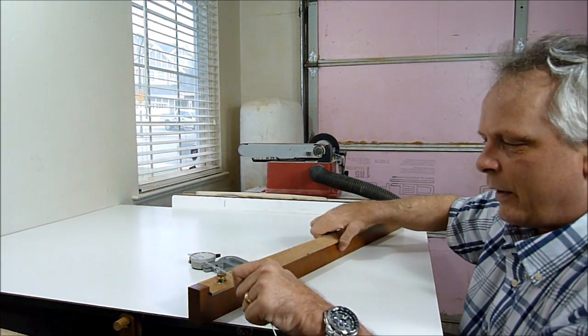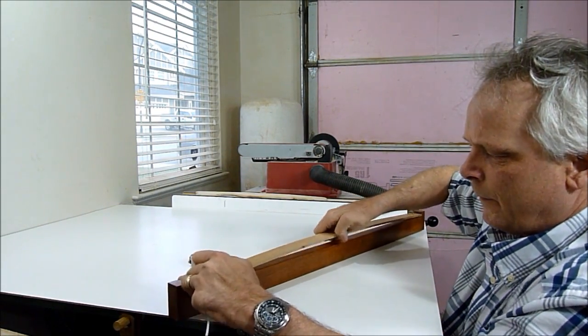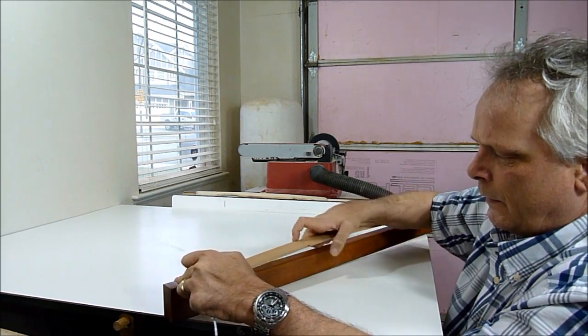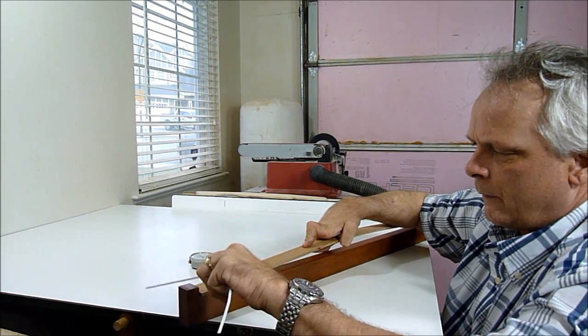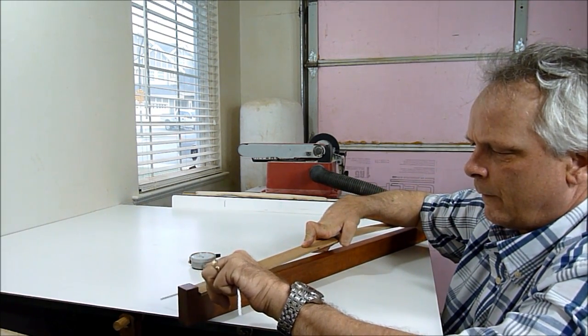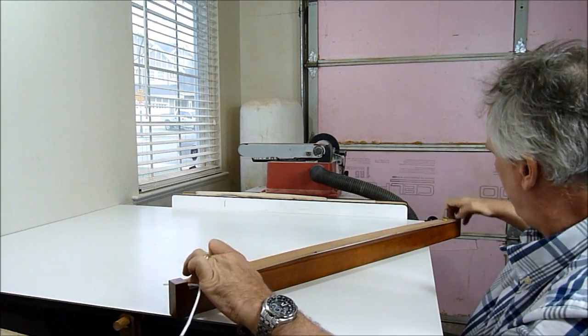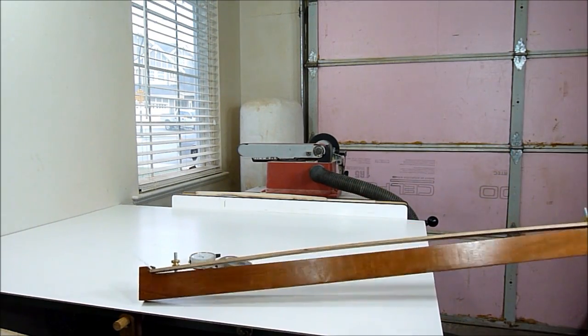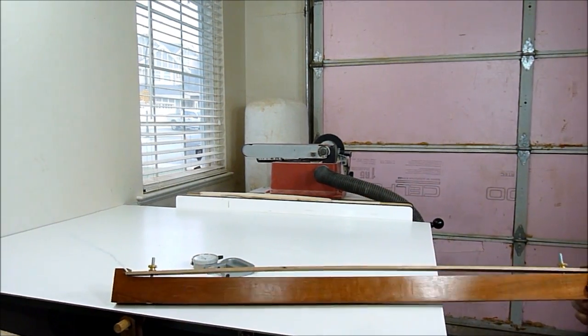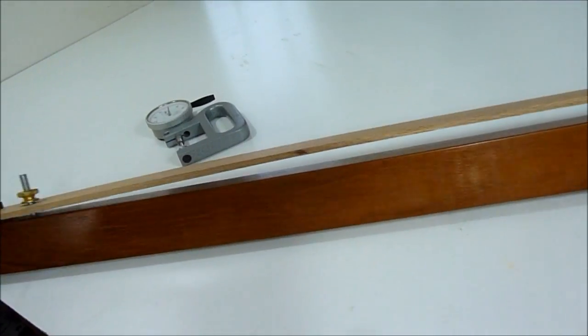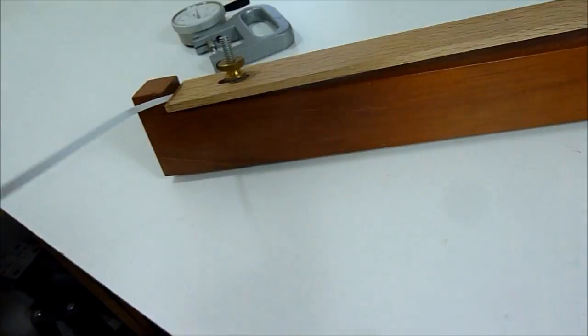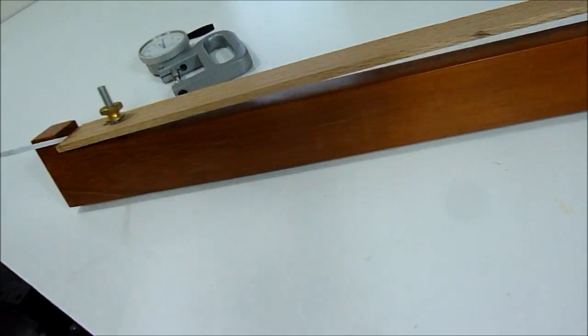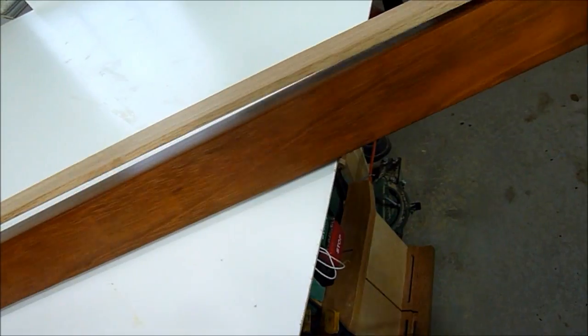I'll put it in one of these ends. There, see how much it moves. That is 12 thousandths of an inch.